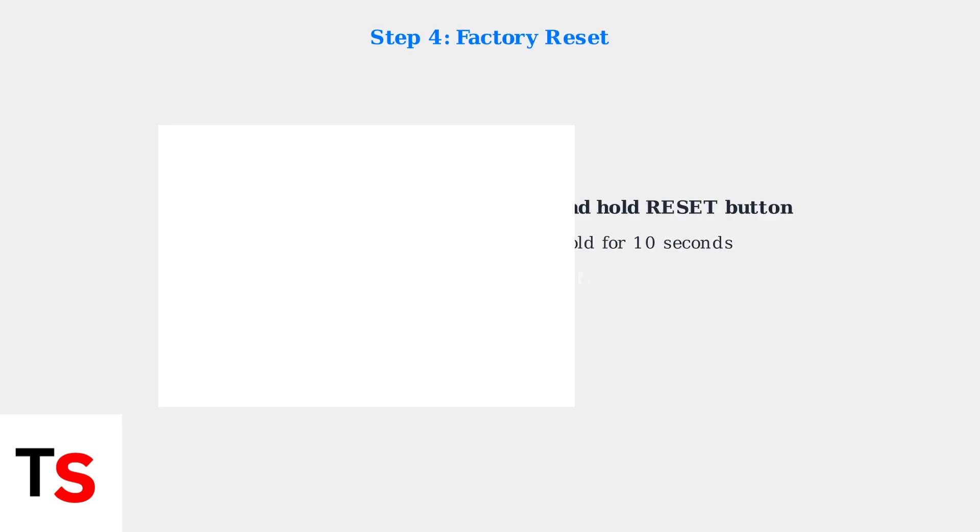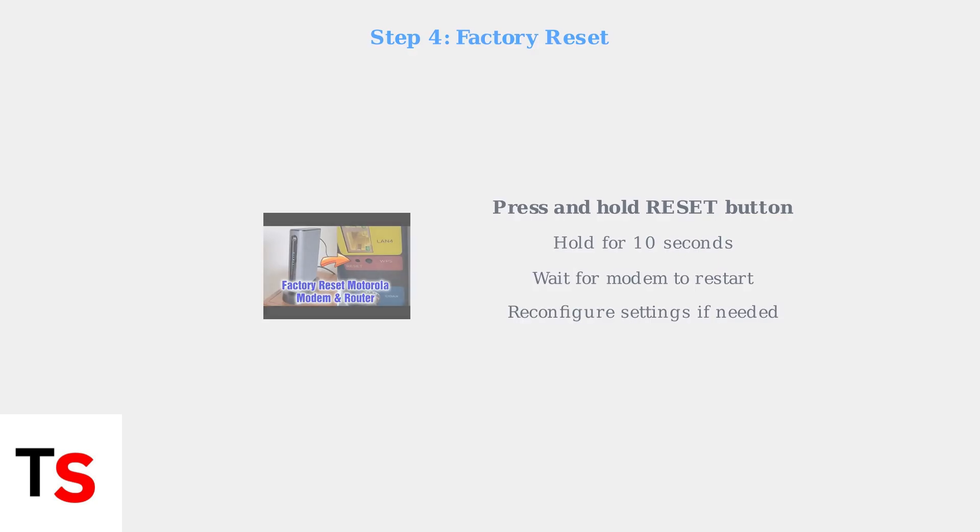Step 4: Perform a factory reset. Press and hold the reset button on your modem for about 10 seconds. This will restore the modem to its original settings.